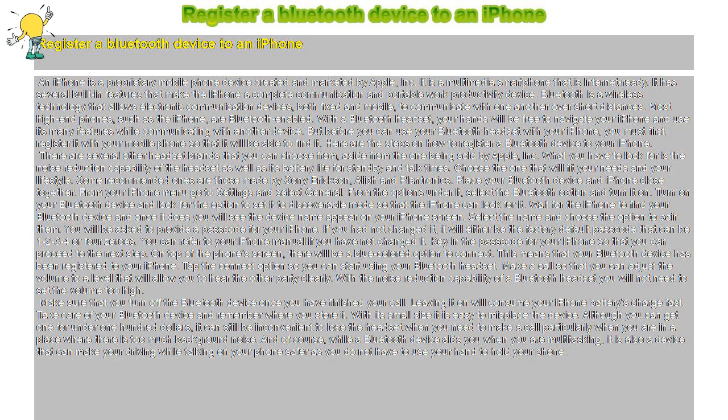Turn on your Bluetooth device and look for the option to set it to discoverable mode so that the iPhone can look for it. Wait for the iPhone to find your Bluetooth device, and once it does, you will see the device name appear on your iPhone screen.